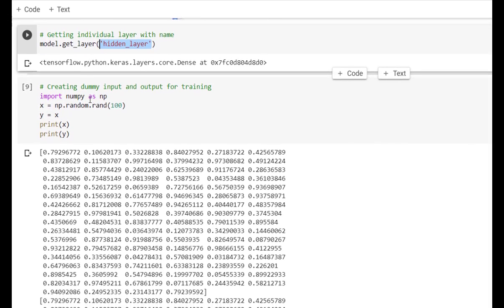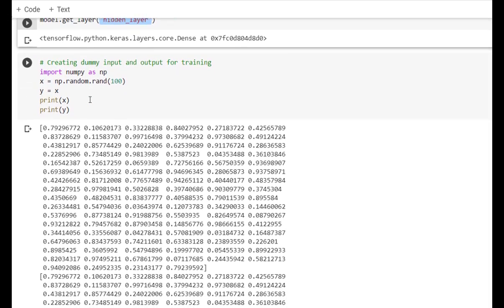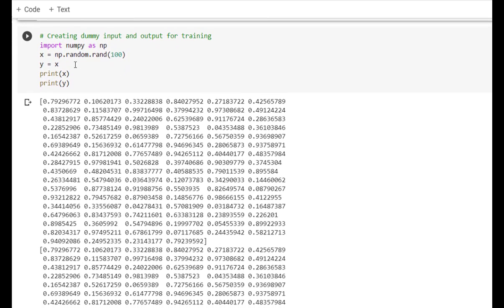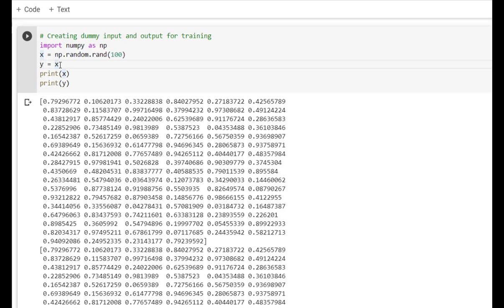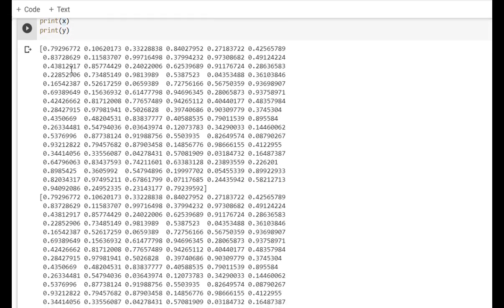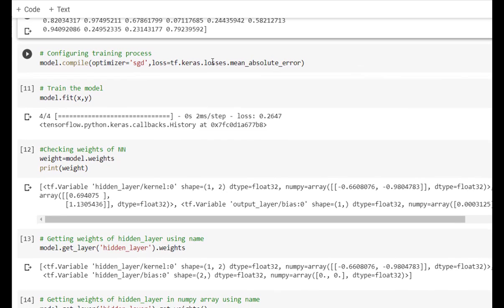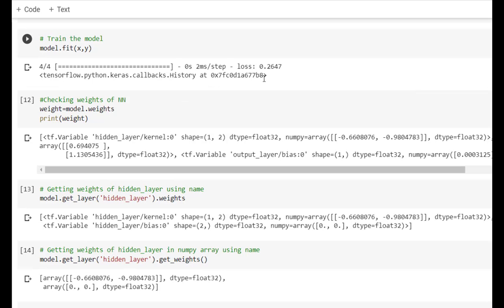Now let's create a dummy input and output. We use np.random.rand to generate 100 random values as input X, and for the time being we provide the same values as Y. We then configure our training process using model.compile, with stochastic gradient descent as the optimizer and mean absolute error as the loss. After training, we get a loss of 0.26.